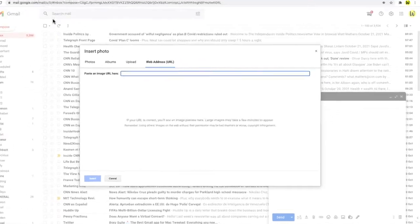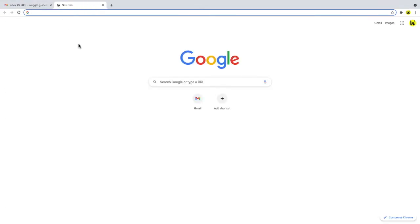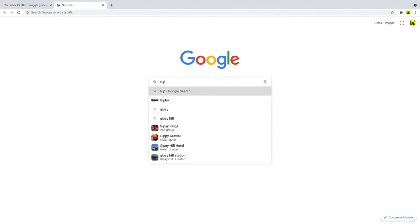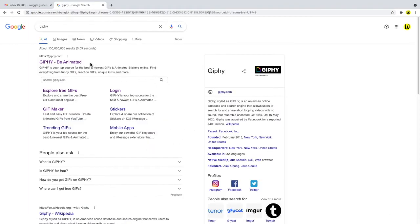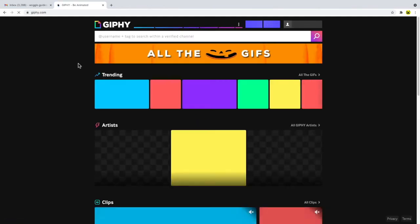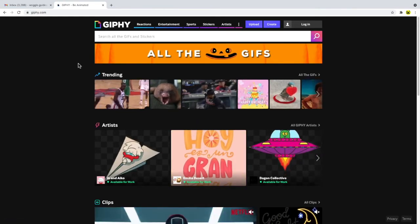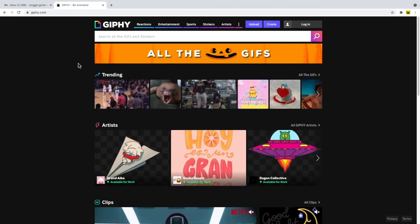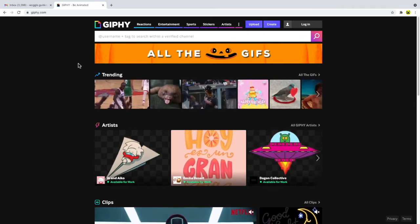I'm going to open a new tab window in Chrome and from the Google homepage I'm going to search for the website Giphy. From the results returned I'll choose the top option and giphy.com opens. This is a website where you can upload and view GIFs. The link for this website is also shown in the description for this guide below.